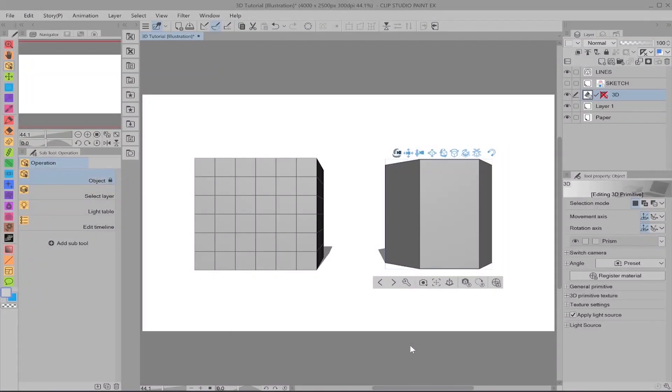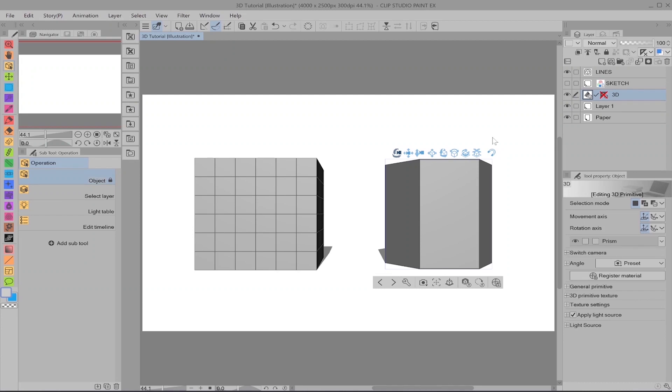Our next topic is going to be focusing on the models themselves, specifically the default models that Clip Studio actually provides you. As you can see on screen, we have a cube and a prism. And these are just two examples of what are called primitives. They're literally just the basic shapes that Clip Studio Paint provides you.